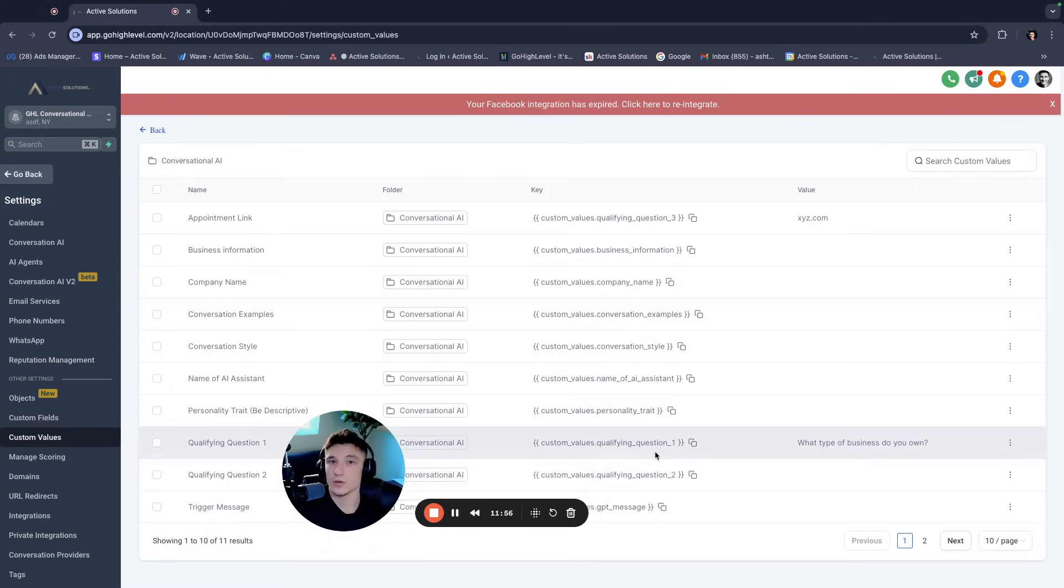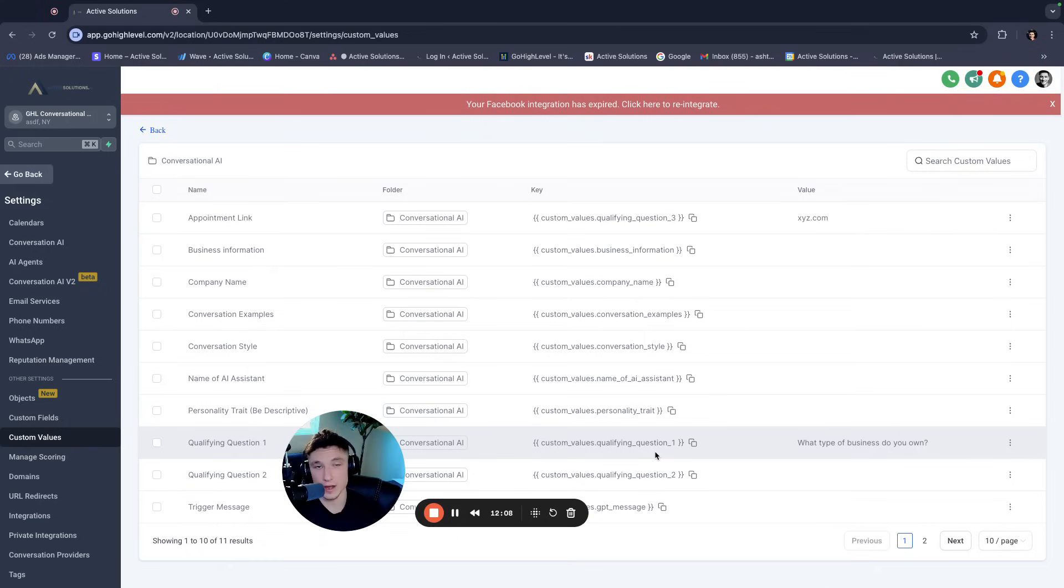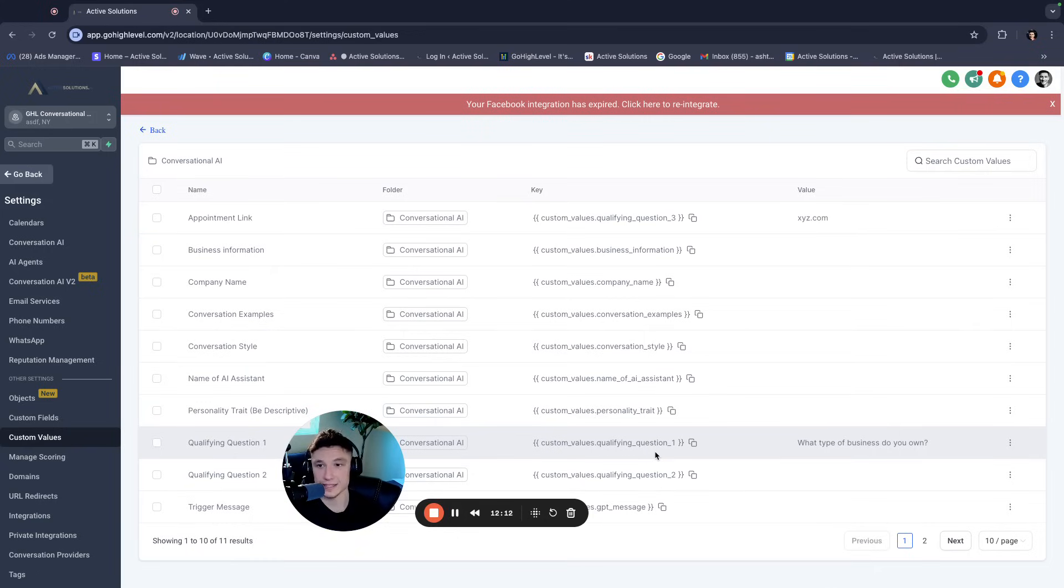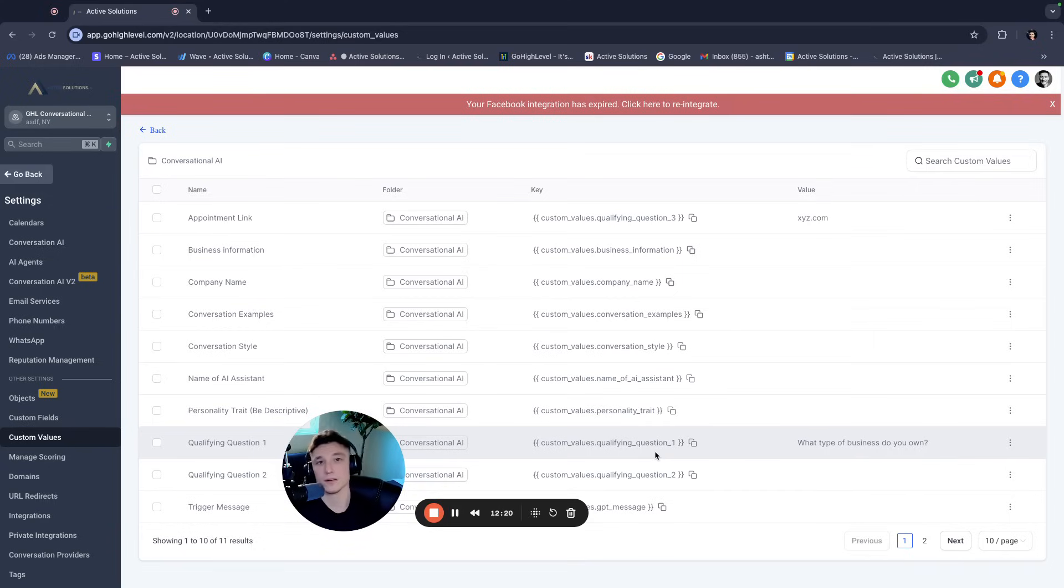Let's say I just onboard a new client. I come in here, I fill out their information for them, right? I have their appointment link, their business information, their company name, whatever it might be. And then when I update these, it automatically is going to populate that information in the actual prompt itself. So you can make one baseline and templated prompt with all of these custom values. And anytime you want to create a new or you onboard a new business that you want to create a new bot for, all you have to do is update this information and you have a new bot for a new business.